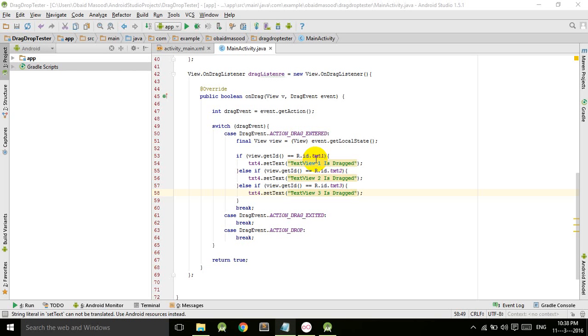In the name of Almighty Allah, the most beneficent, the most merciful. This is the third tutorial of the Android on-click listener interface. In this tutorial we will continue our work. In the previous tutorial we worked on